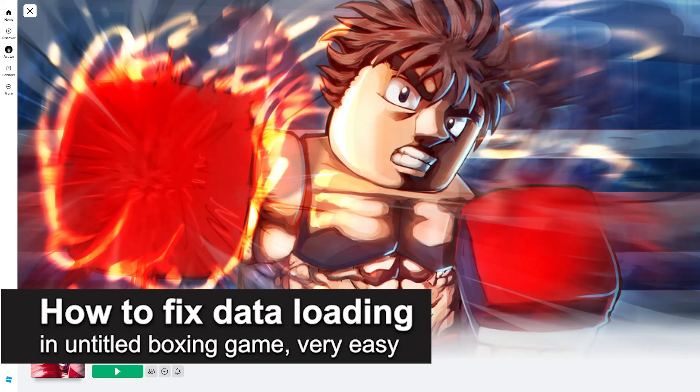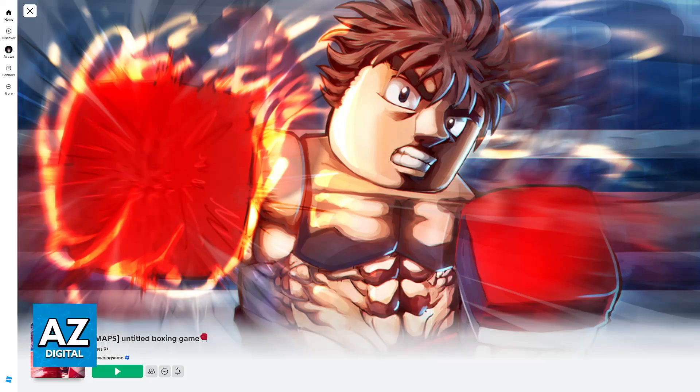In this video, I'm gonna teach you how to fix data loading in Untitled Boxing Game. It's a very easy process, so make sure to follow along.